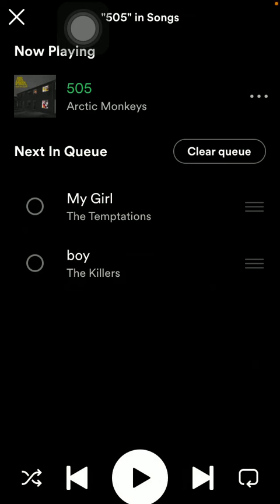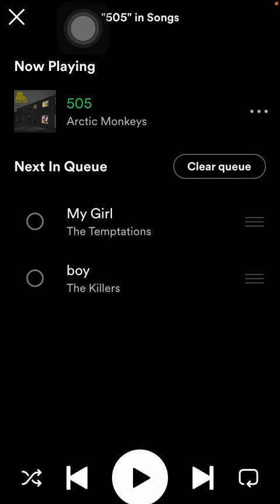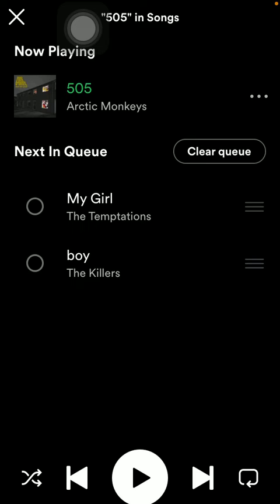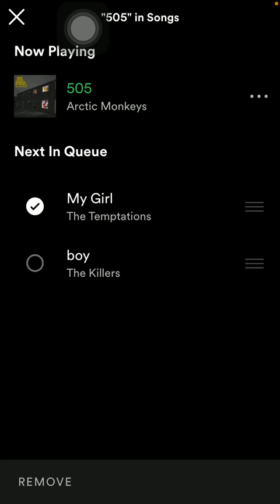As you can see there are two songs next in queue. Here are these two songs down below. If you want to remove any of these, just tap on the circle button in order to add a check mark and then press the remove button down below.